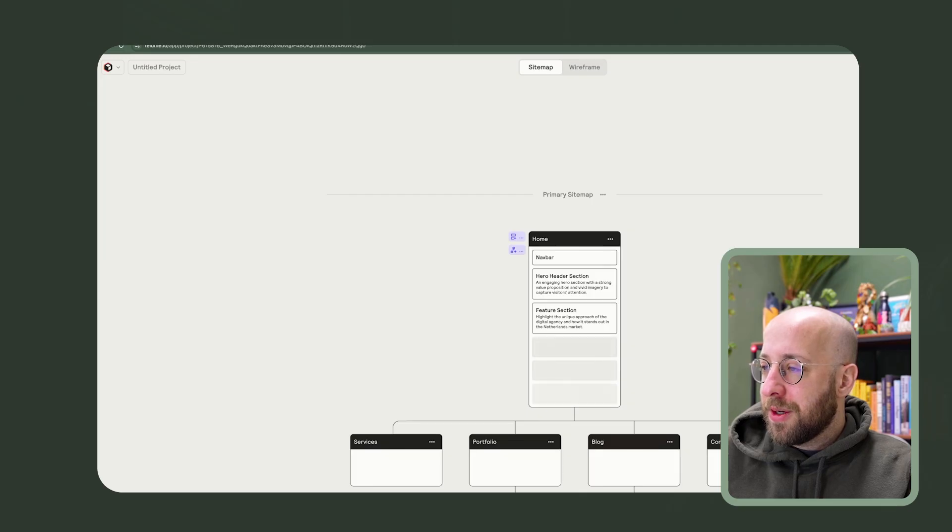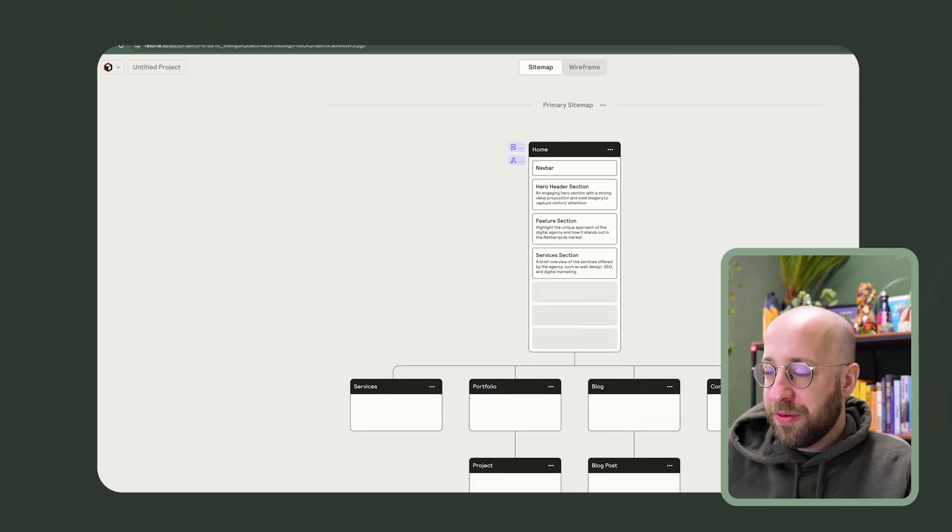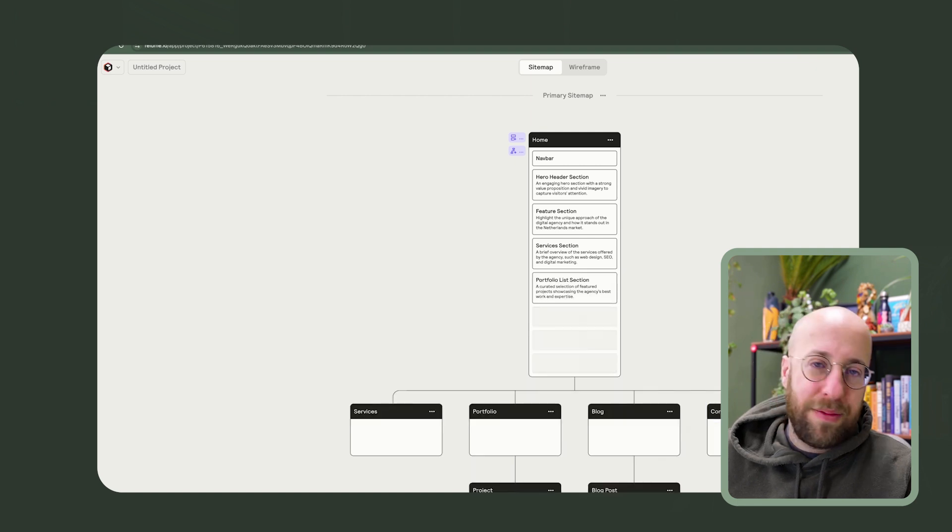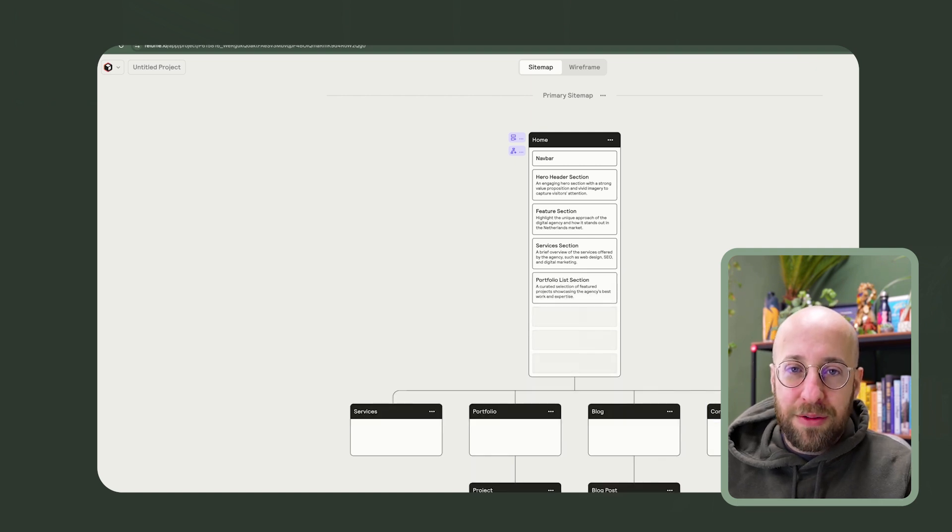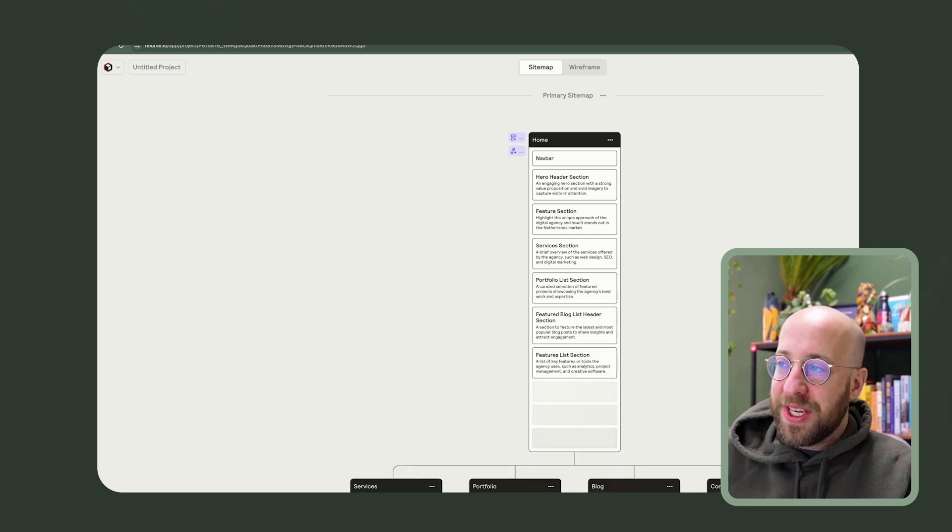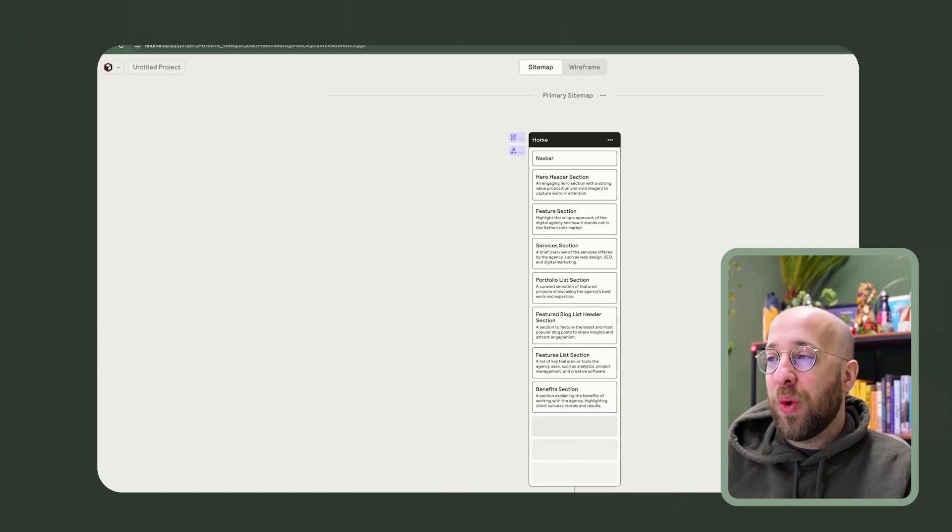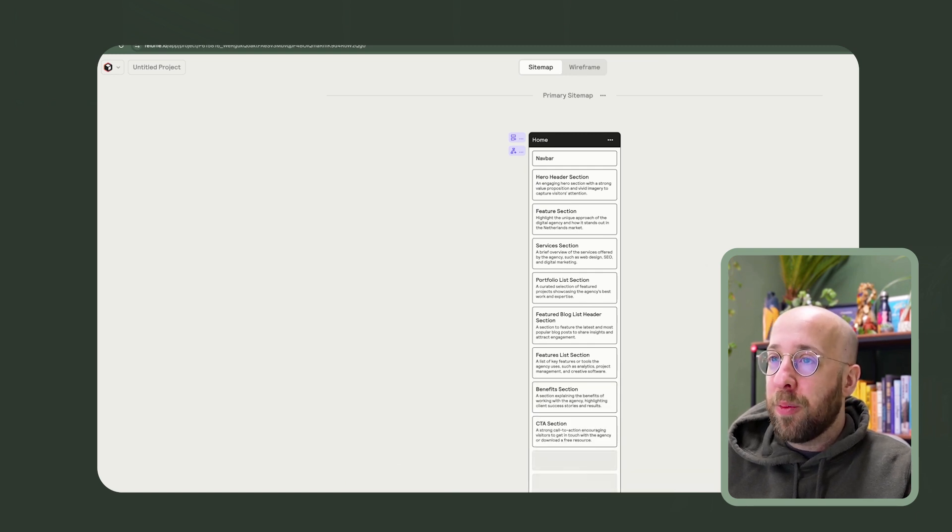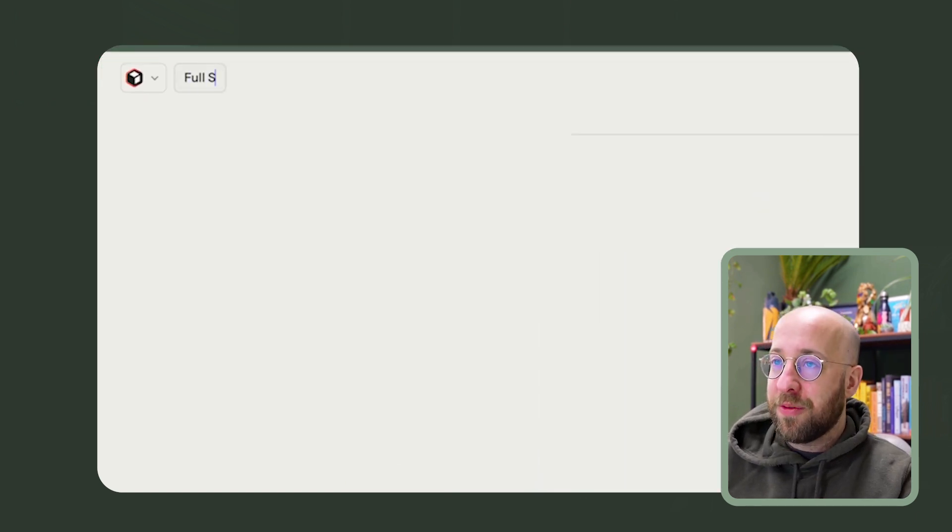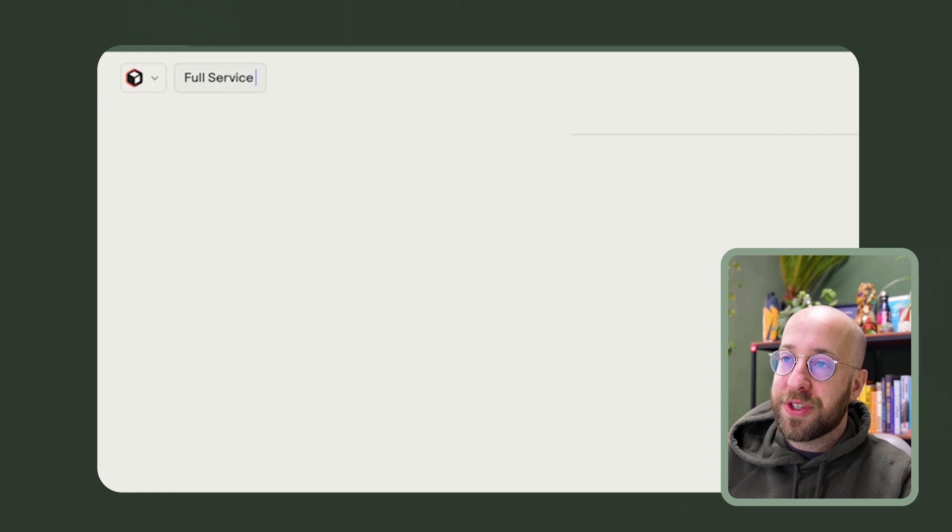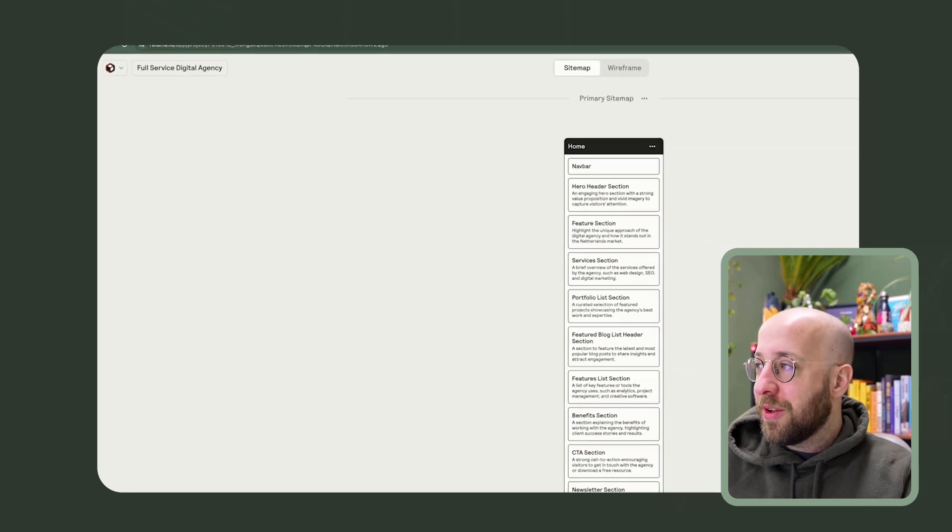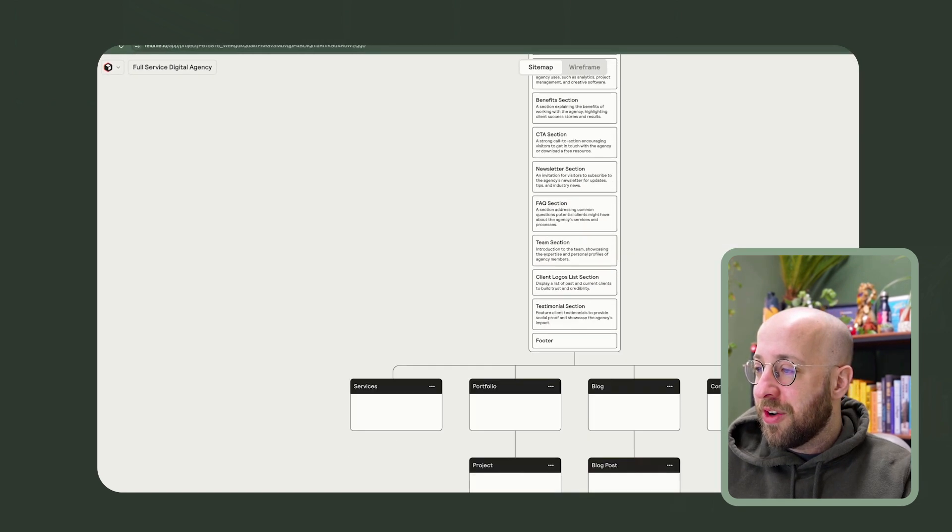So we see already a homepage, services, portfolio, blog, contact, nothing out of the ordinary, right? What it does now actually is decide which sections should be in the homepage. I will call this project full service digital agency, and it's still running and generating.